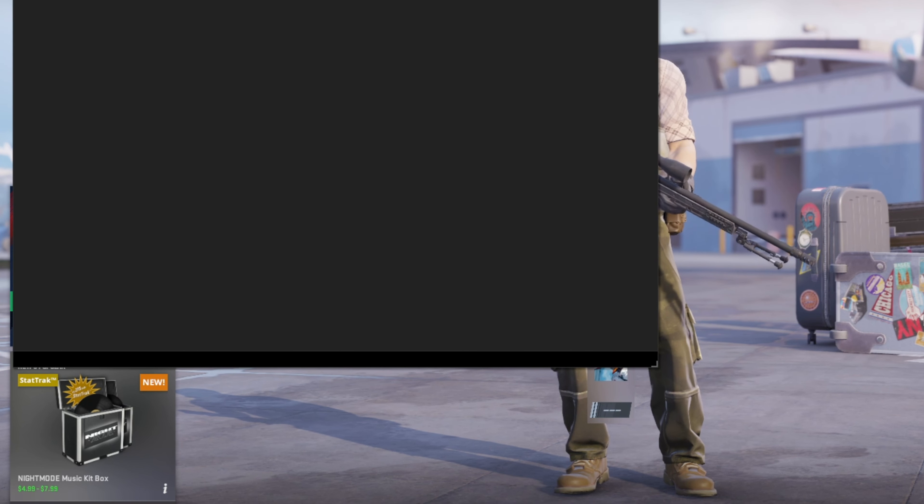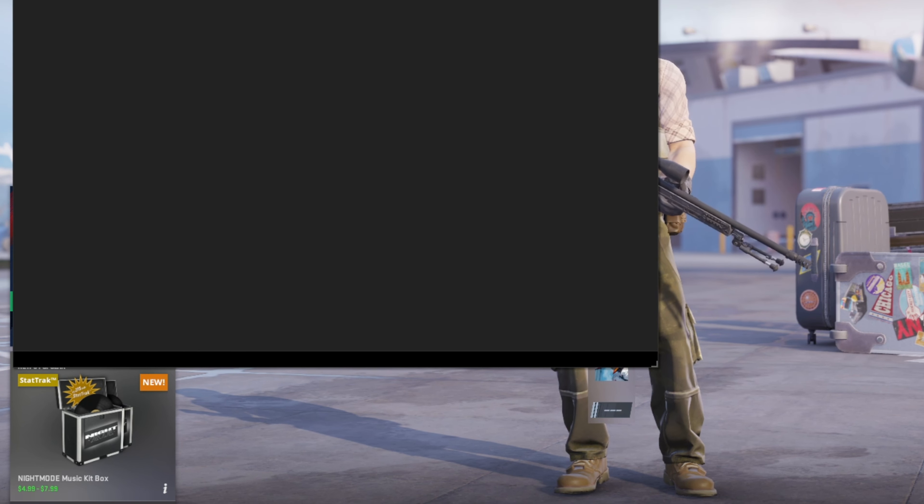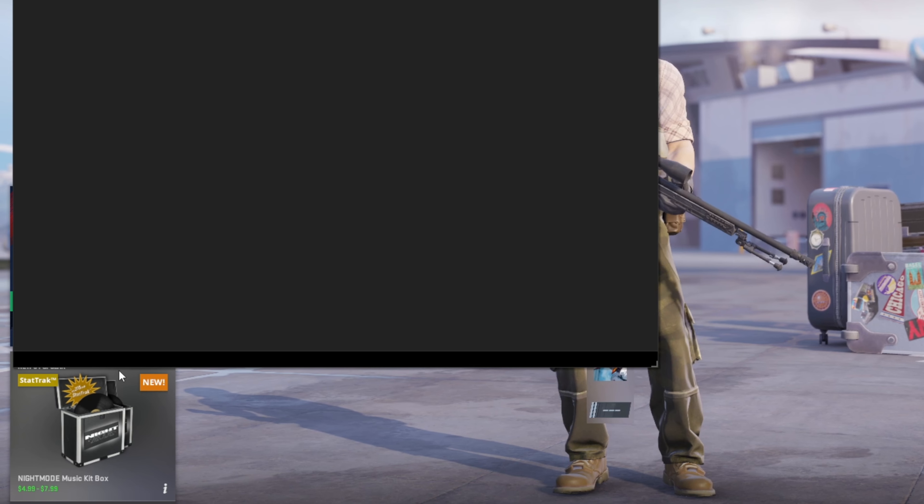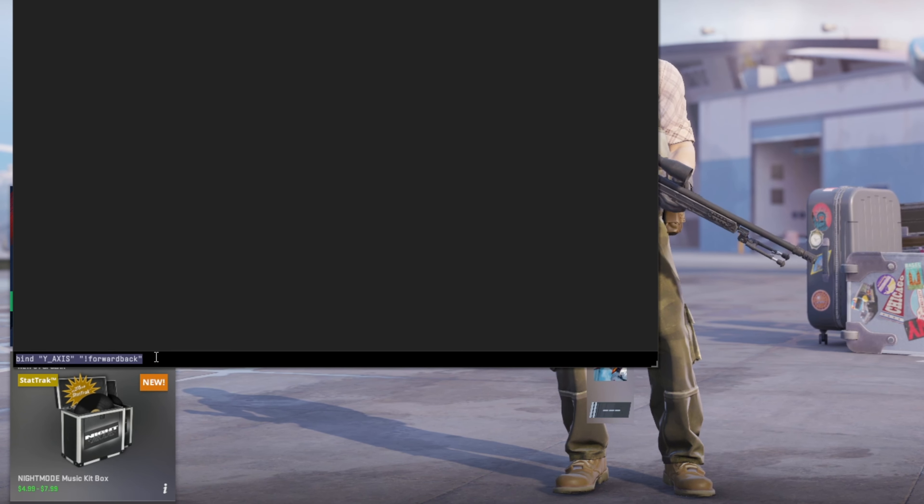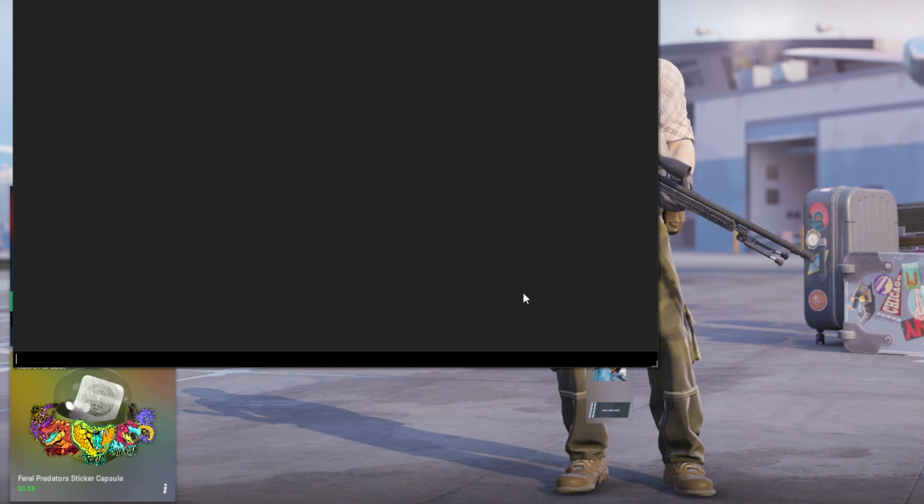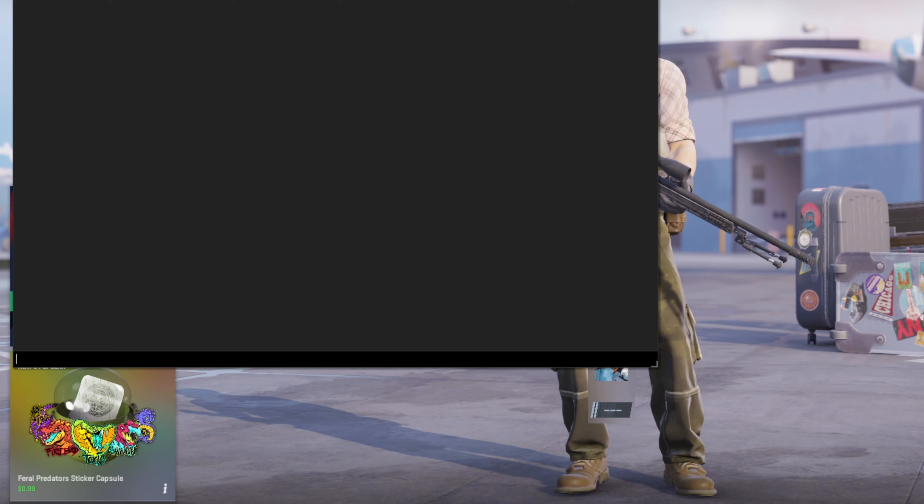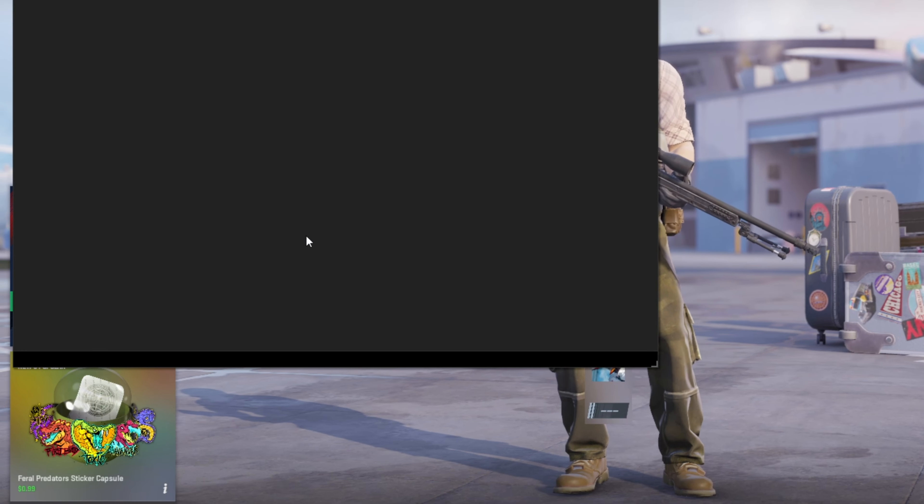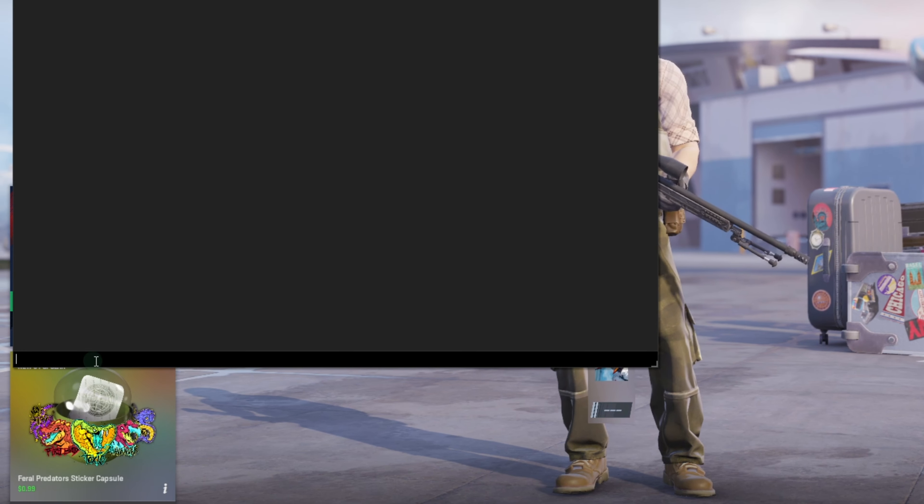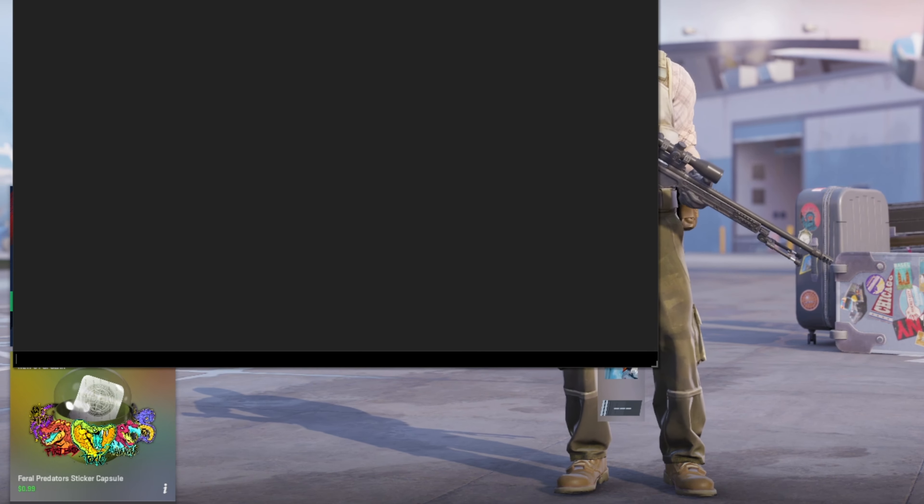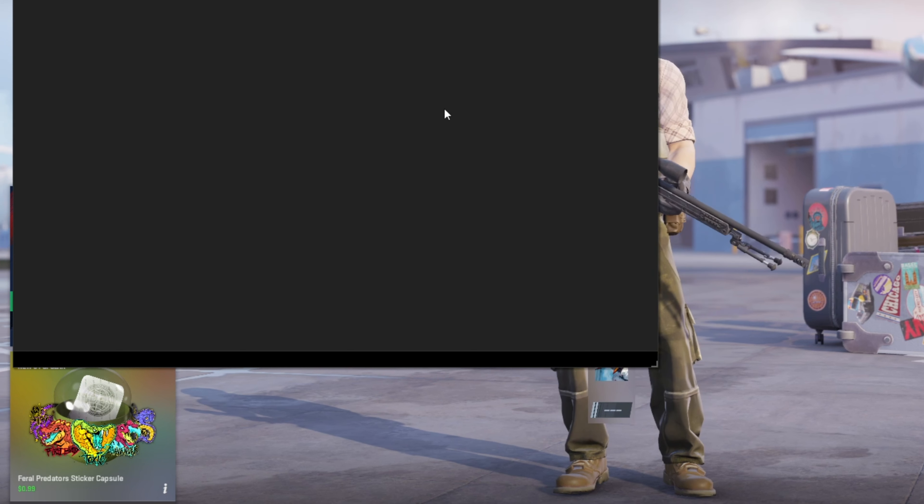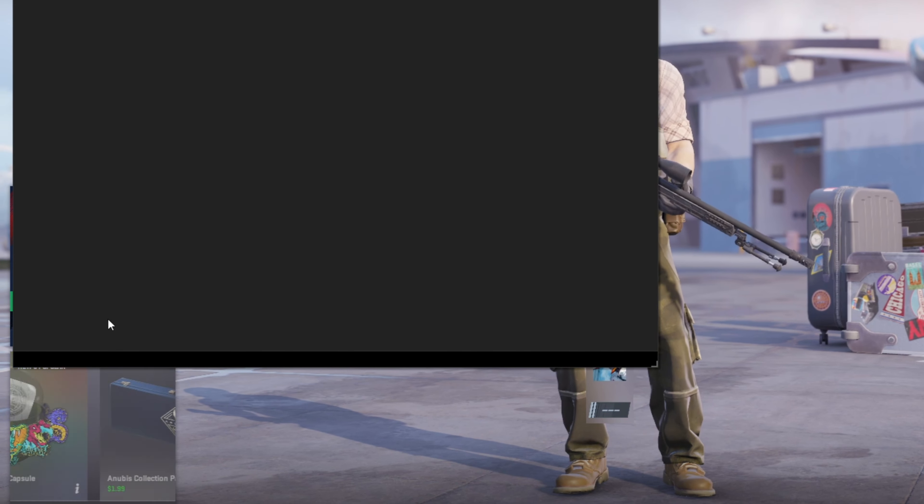After that, type bind y axis forward back and press enter. Then type bind mouse underscore x yaw and hit enter. Follow it up, bind mouse underscore y pitch and hit enter.